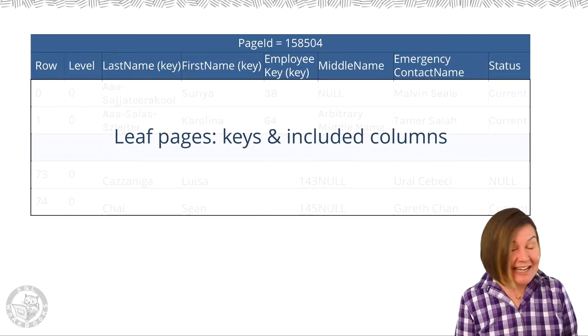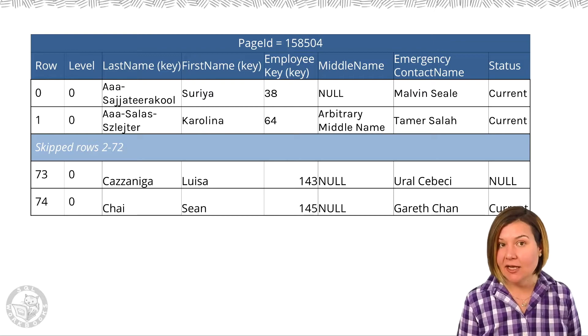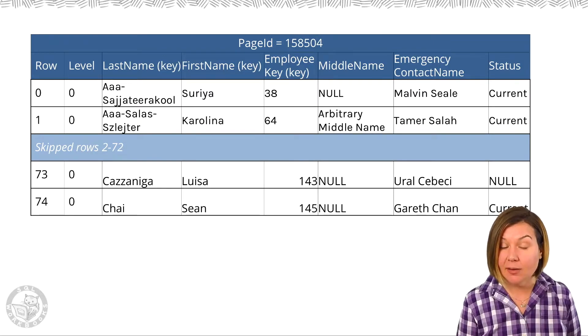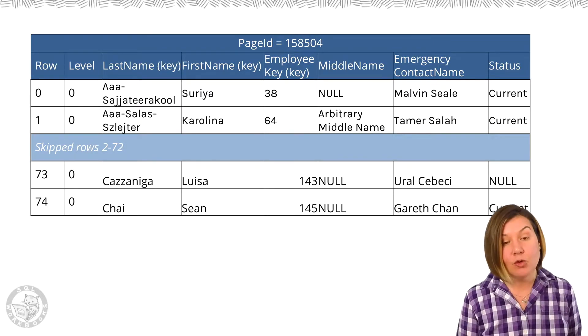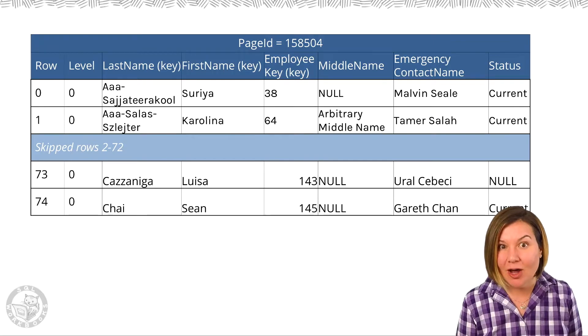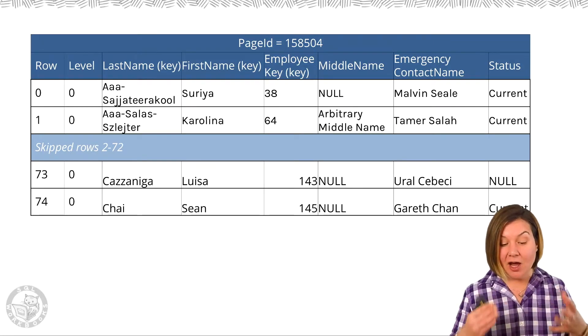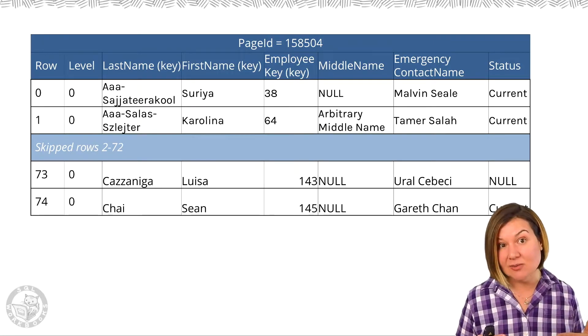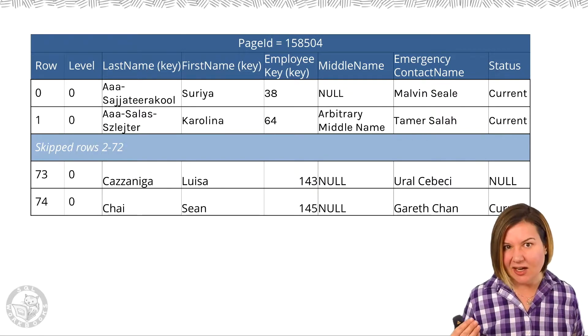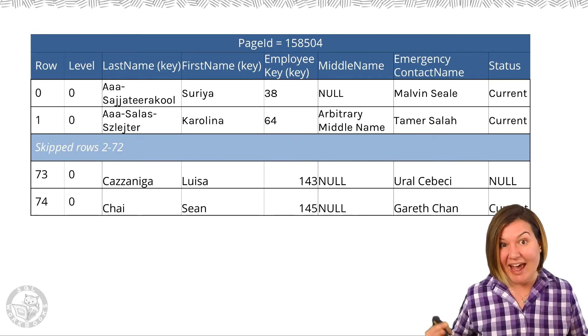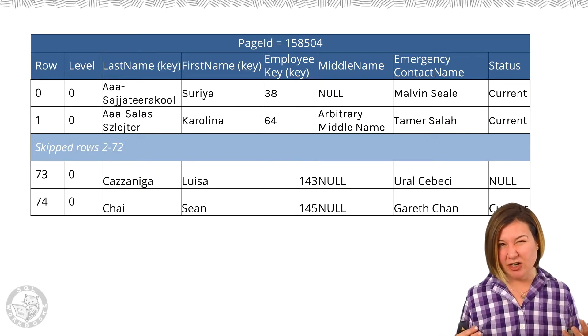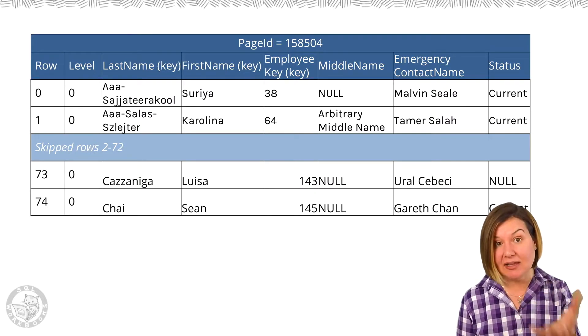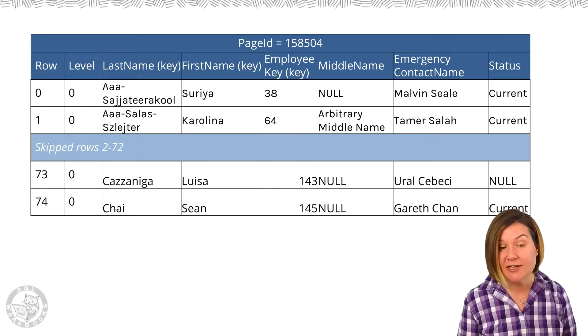It does not have to sort data in those included columns. Of course, if we allow columns as includes, if we put columns in our included columns list that can contain a large amount of data and that we have very large values in there, this could take up a lot of space on our pages.